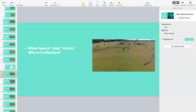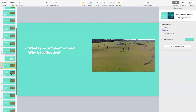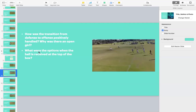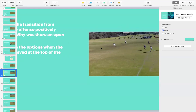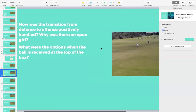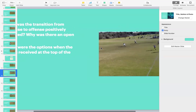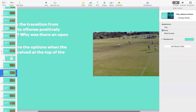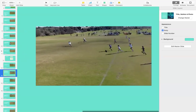Some of you guys might know these by other terms — please let me know, because I want to learn as well. Moving forward: how was the transition from defense to offense positively handled? Why was there an open player? What were the options when the ball was received at the top of the box? So, a bit of a long one here. How was the transition so effective? How was the player open?